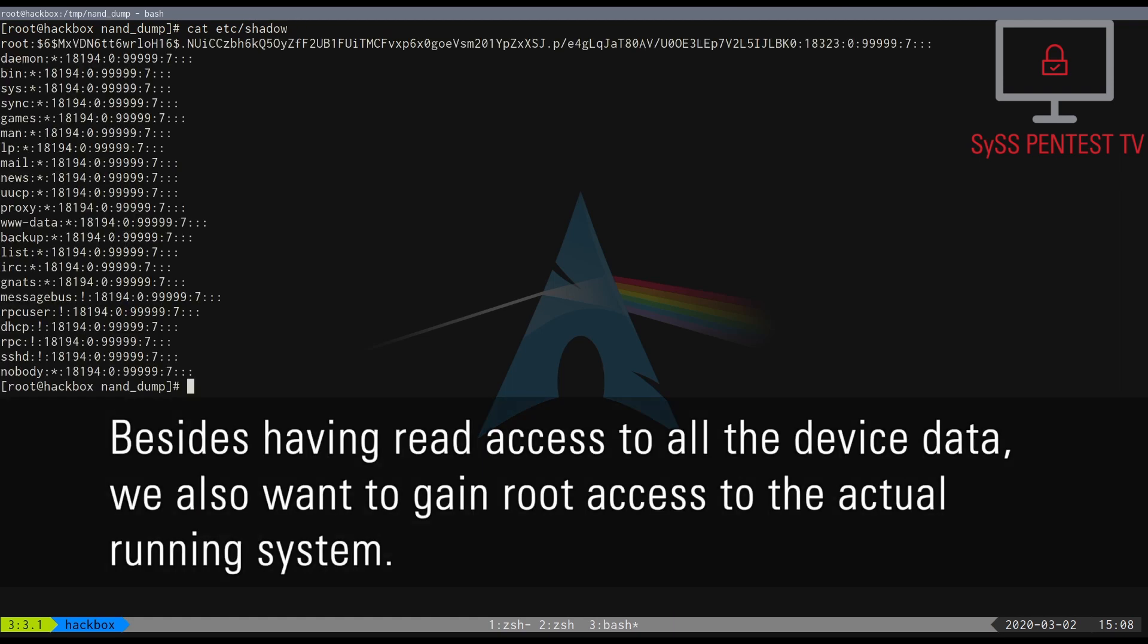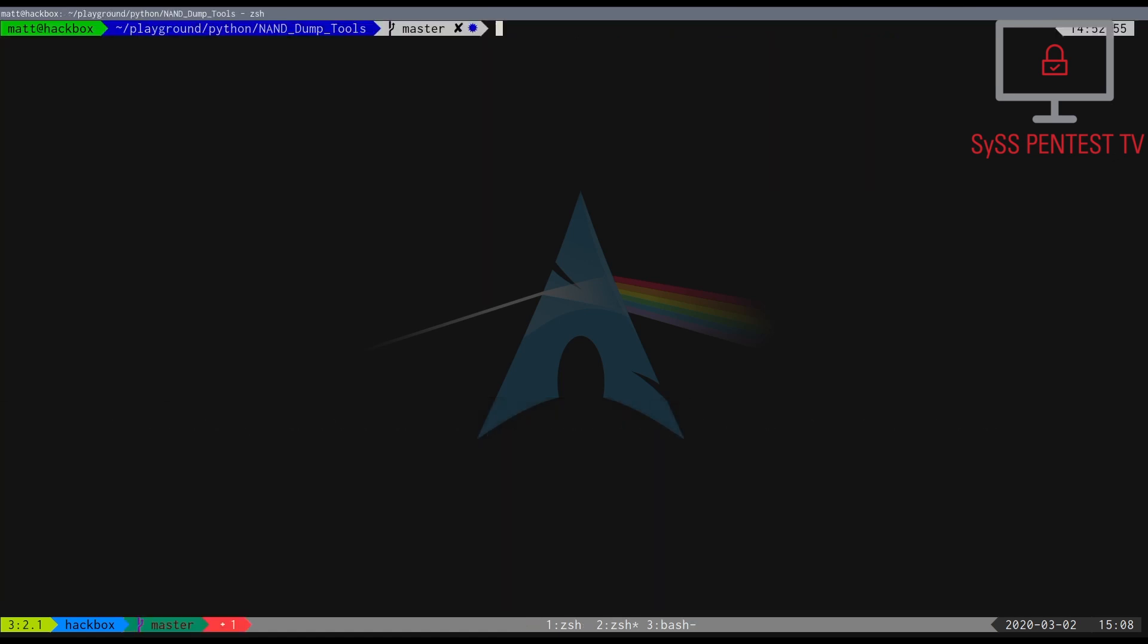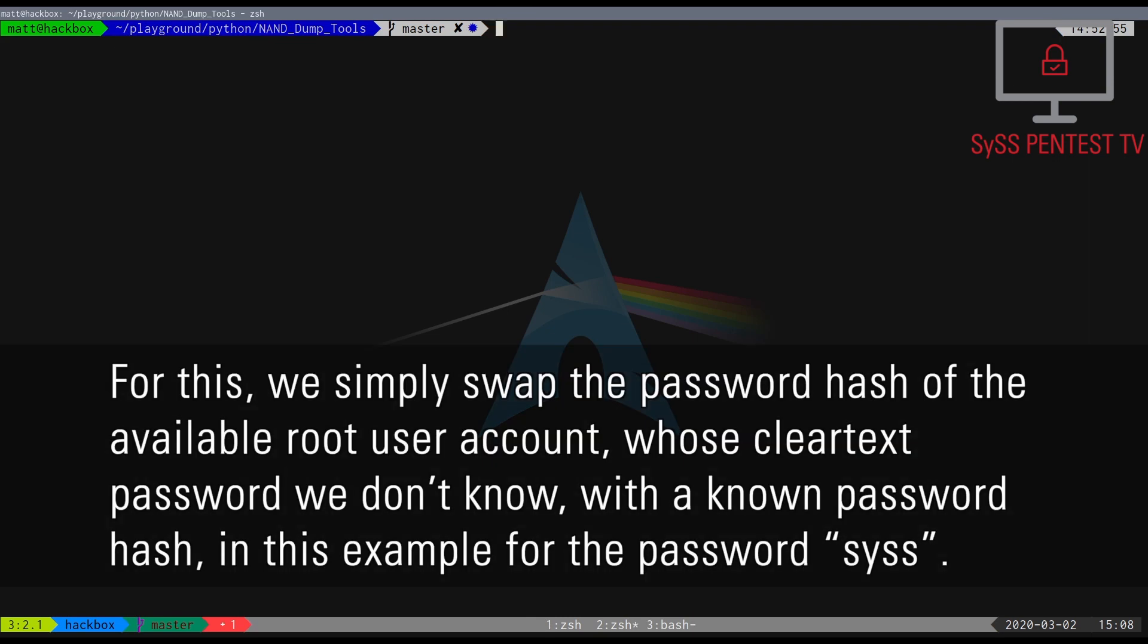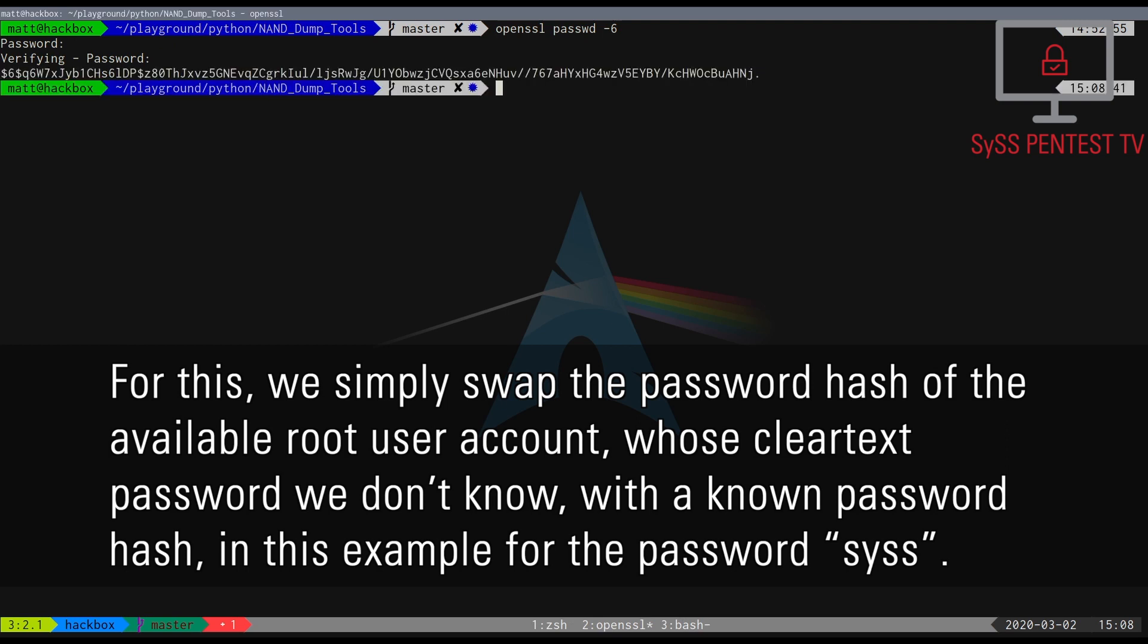Besides having read access to all the device data, we also want to gain root access to the actual running system. For this, we simply swap the password hash of the available root user account, whose clear text password we don't know, with a known password hash, in this example for the password 'sys'.